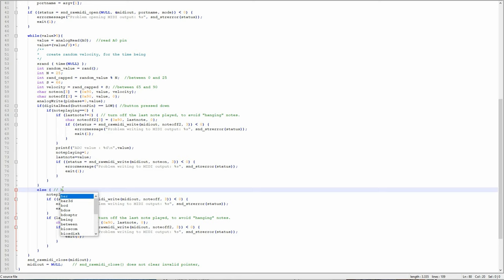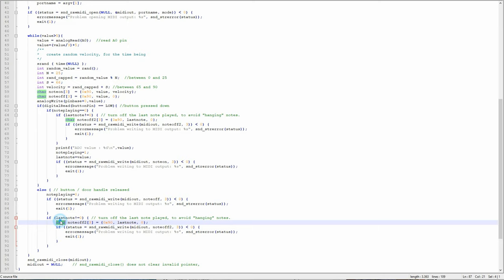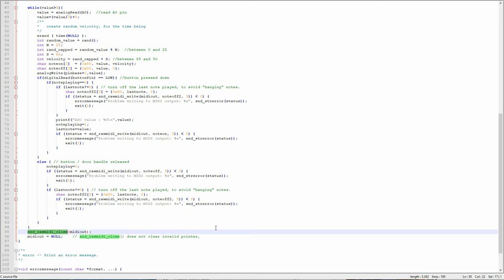The program will also send a note-off command for the current and the last note played when releasing the button. In this very simple setup with only one button, there is no way to determine the note velocity, so let's just fake it by generating a random number between 60 and 85, so the resulting melody won't sound too static. Also, playing the lowest note on the keyboard will exit the loop and terminate the program.